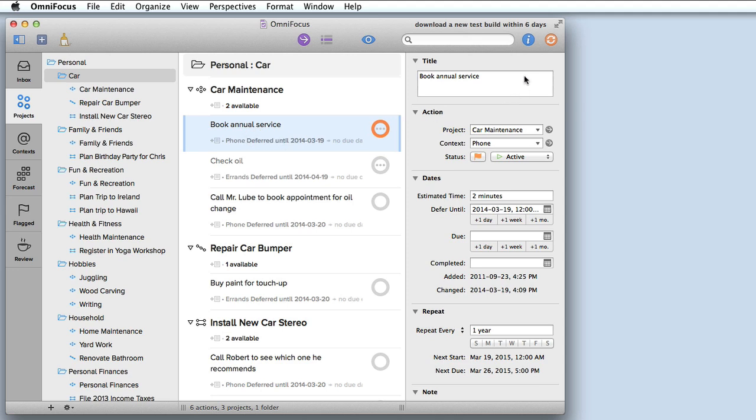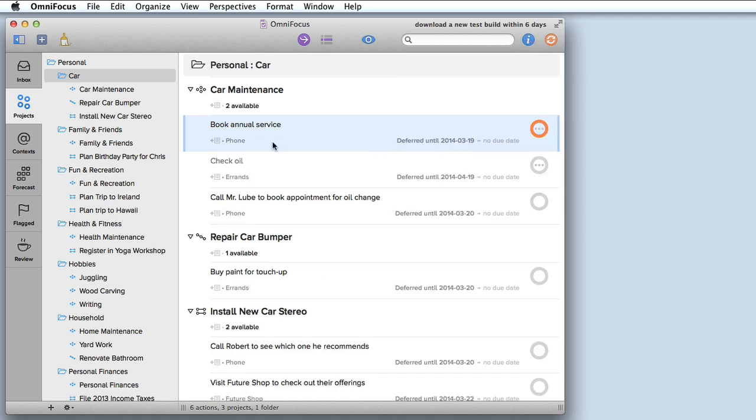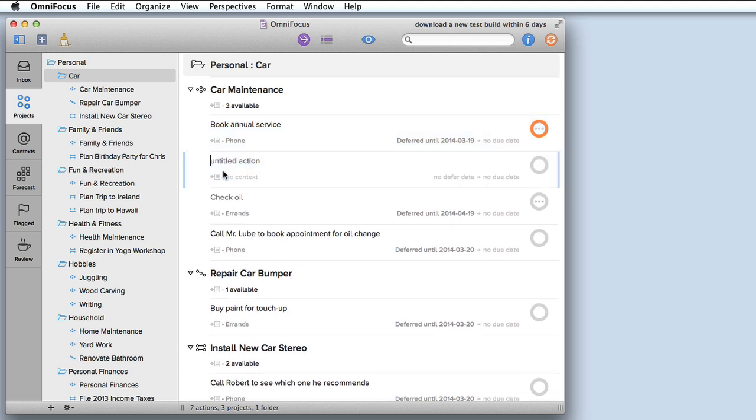Let's hide the inspector for now and let's add a new task to our single action list. If I press return now or if I click the plus button on the toolbar it's going to create a new task. Let's say we want to buy some new windshield wipers.